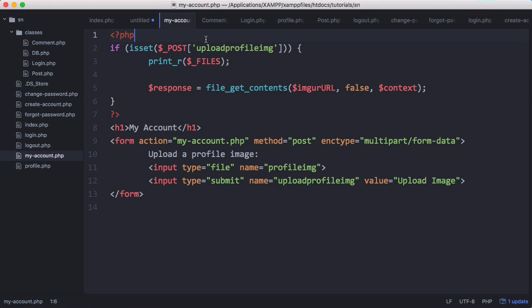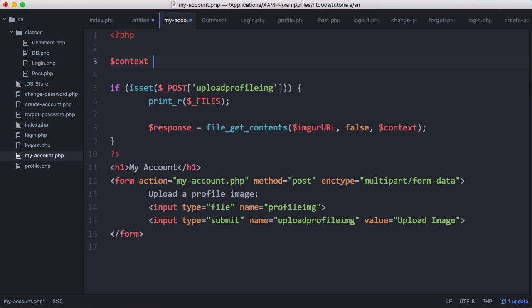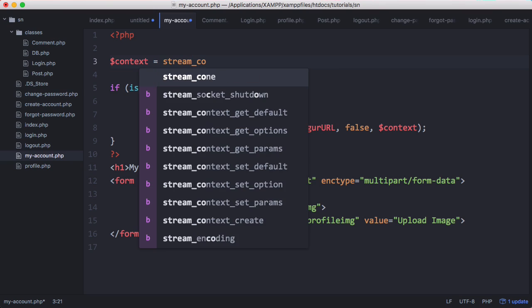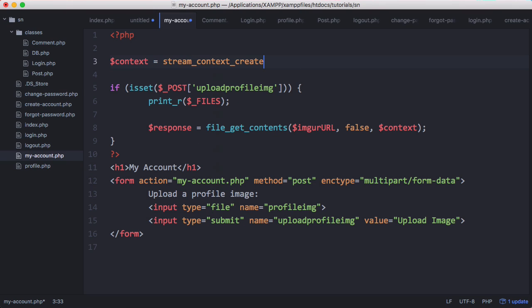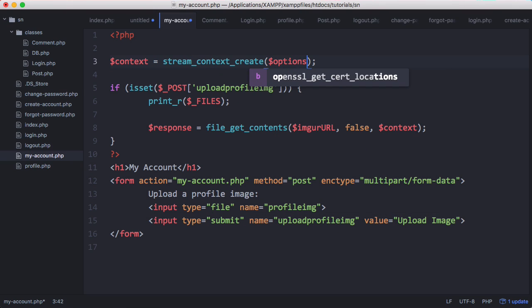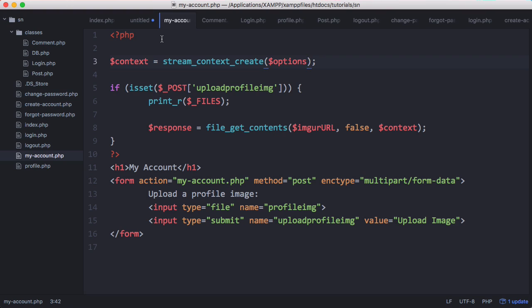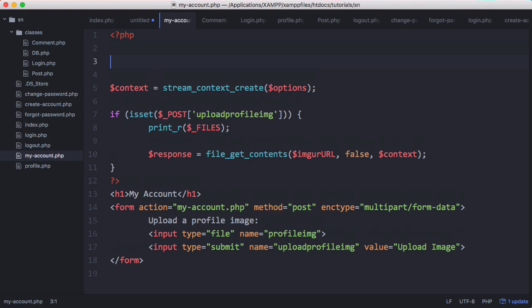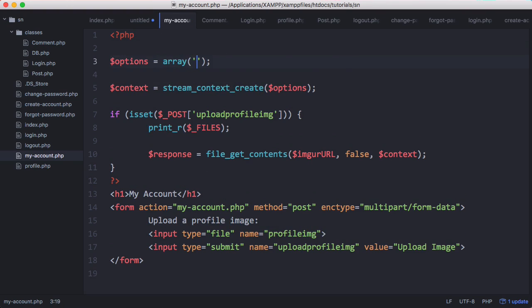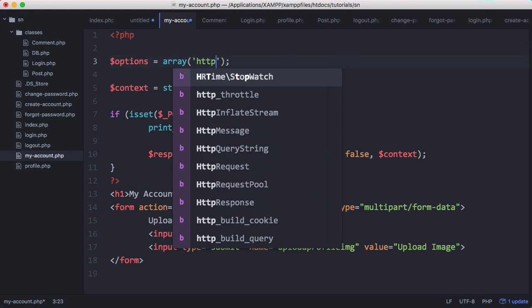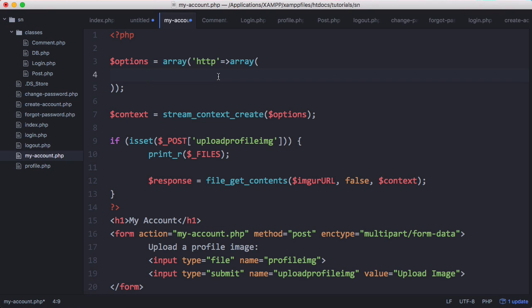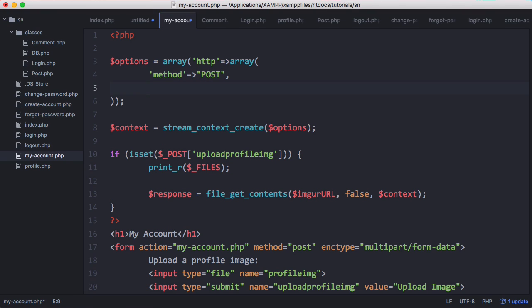So we need to create the context. Context is going to be equal to the return value of a function called stream_context_create, and then here we're going to set options. The options that we provide to the stream_context_create function are the parts of the request we want to modify such as the headers and the body. So in here we'll set options to an array, and this array is going to have one element and it's going to be called http and it is going to point to another array. The first item in this array is going to be method and we're going to set that to POST, the next one is going to be headers.